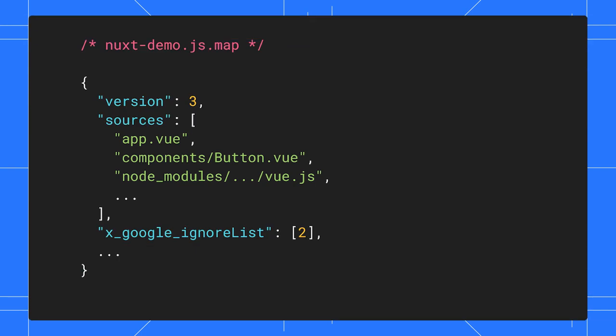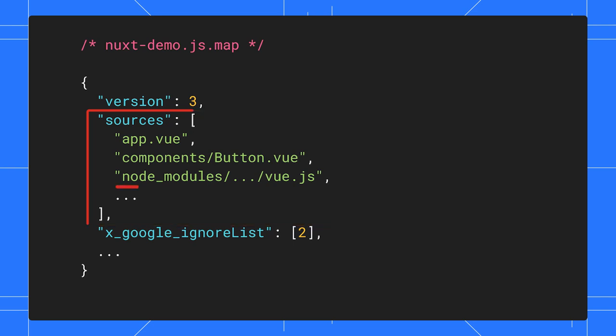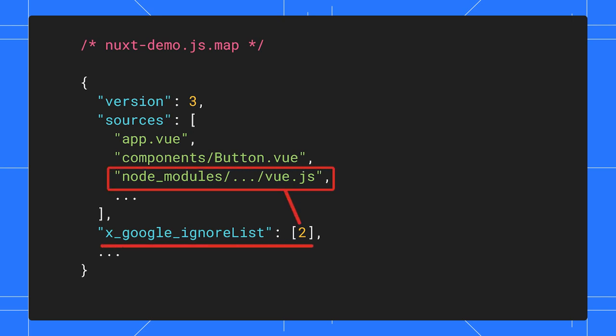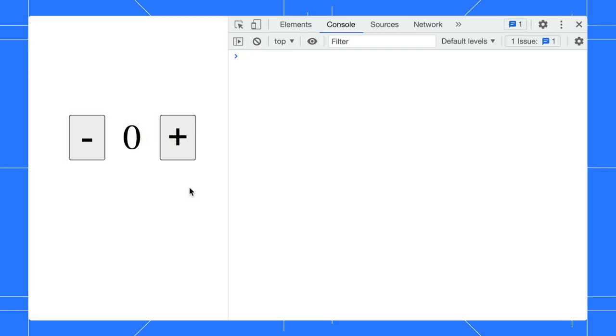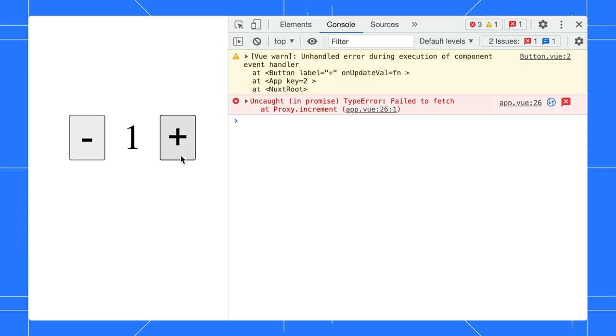For example, this SourceMap contains multiple sources. Some of these are third-party files which may not be relevant for debugging. JavaScript frameworks and build tools can use the X Google Ignore List field to indicate that these files should be ignored for debugging. DevTools will read these fields and use them to help you to pinpoint your issues quicker.